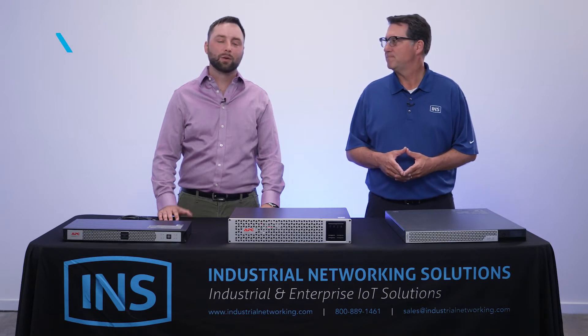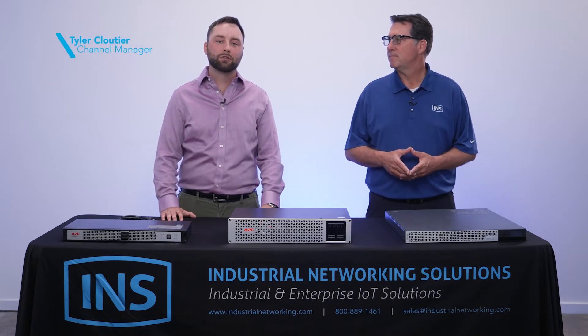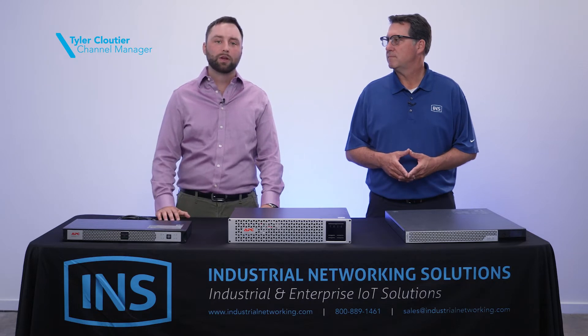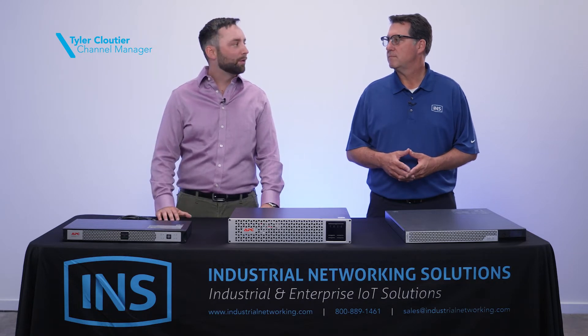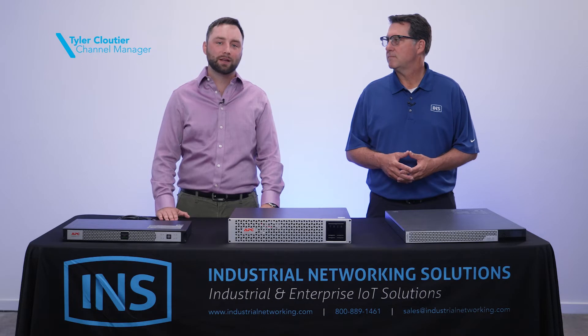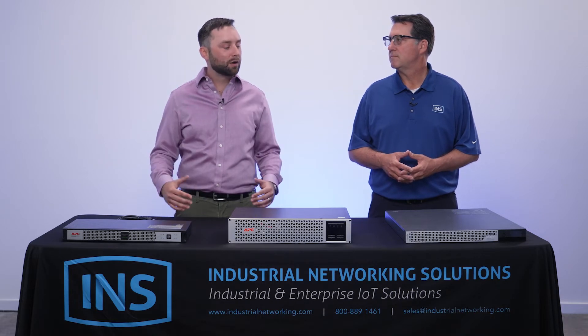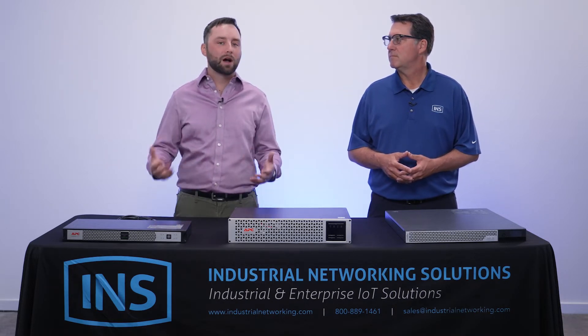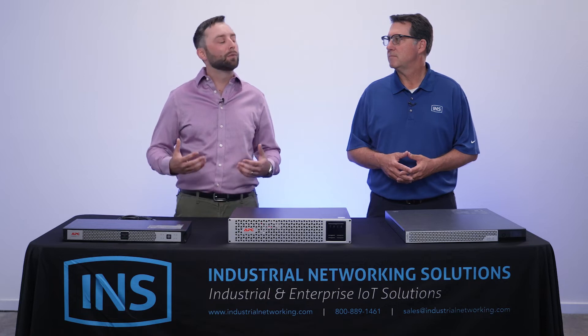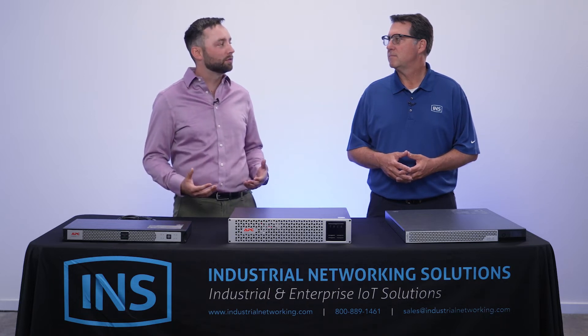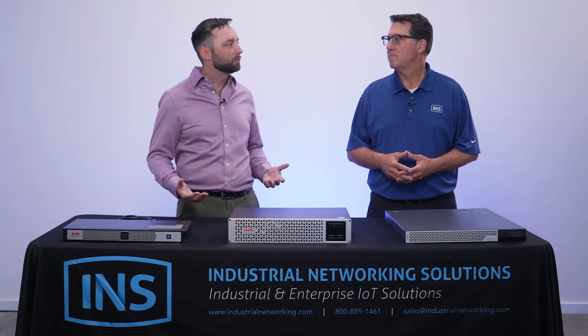Thanks, Tim. So I'm Tyler Cloutier, I'm the local channel manager here down in Dallas-Fort Worth, supporting our great partners like INS. So Tim, excited to talk today about how our software platform, EcoStruxure, can help optimize and make more efficient our customers' process in managing their UPS lifecycle.